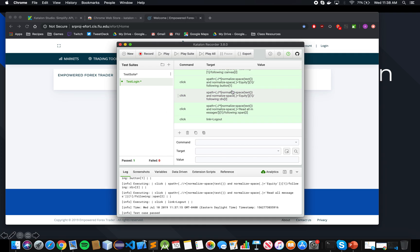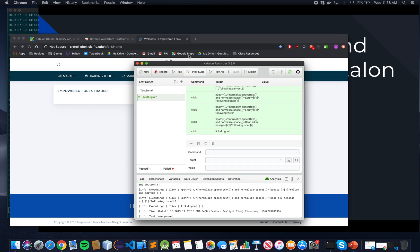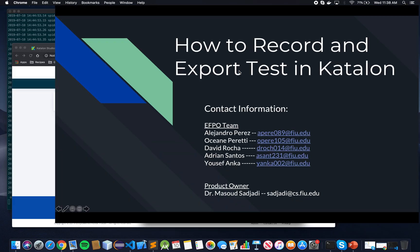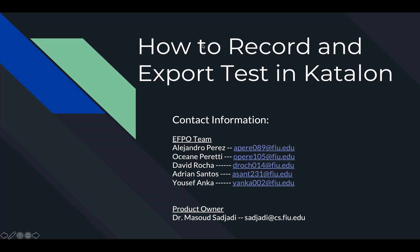Thank you for watching. Once again, our team is the EFPO team, this is our contact information. The product owner is Odu Masu Sayari, here's his contact information, and I hope this was helpful to you. Thank you.